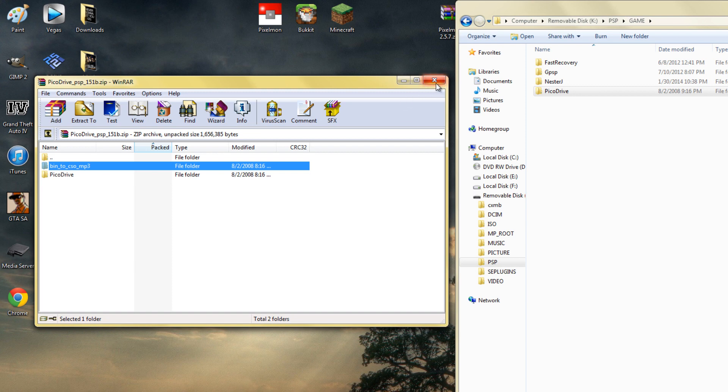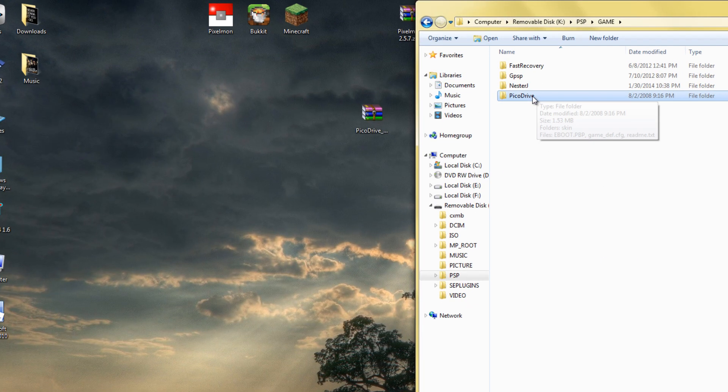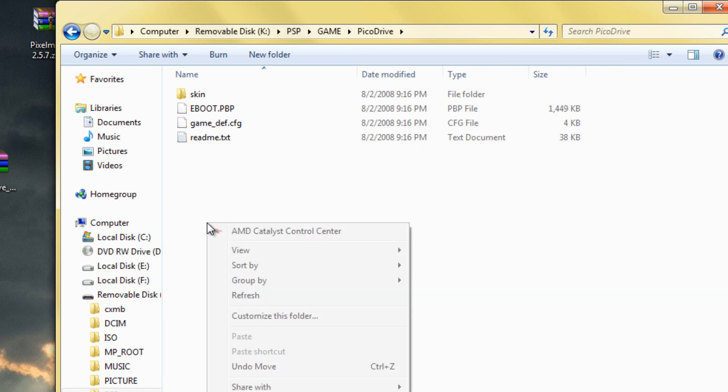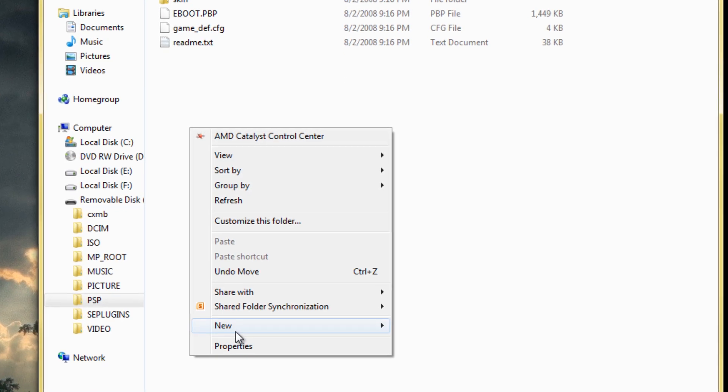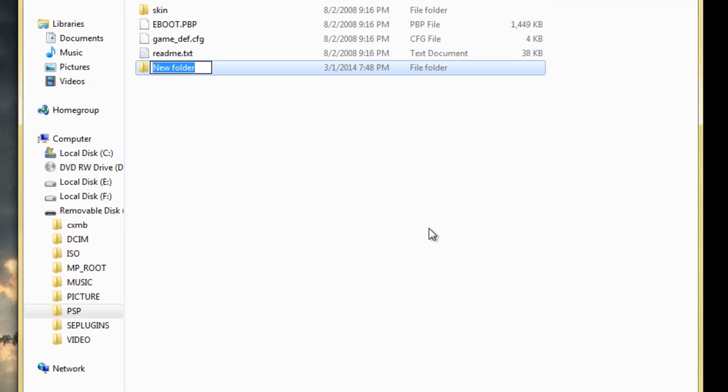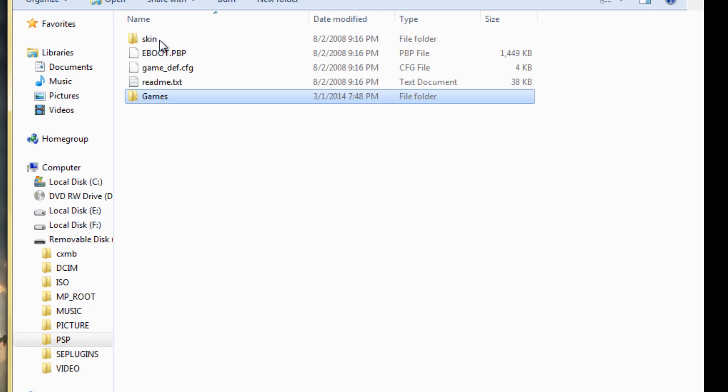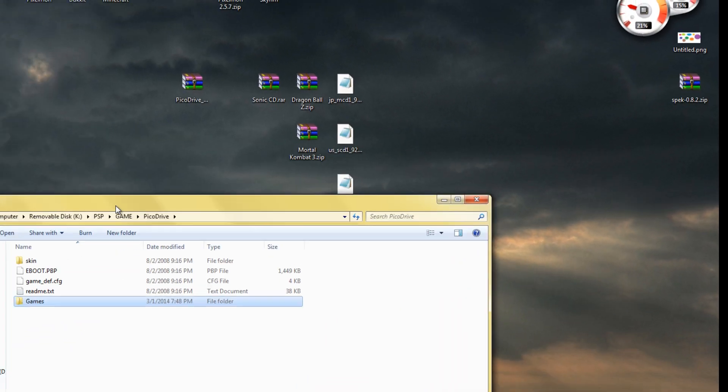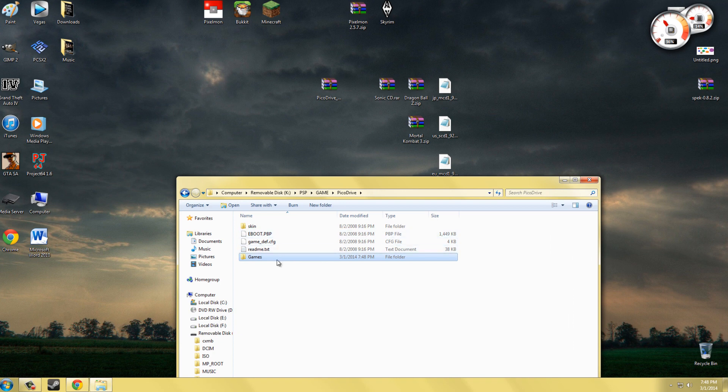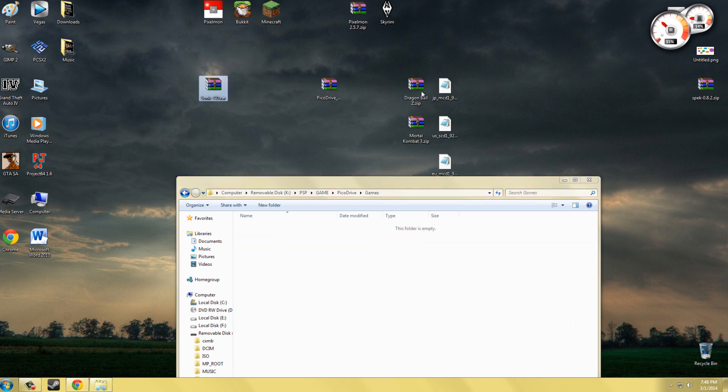Go into PicoDrive and make a new folder and call it whatever you want. I'll name mine 'games' and this is where you'll put all your games. So go into games and drag all your games in here.